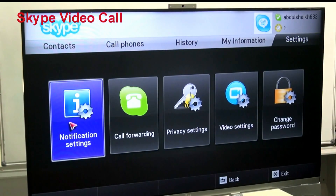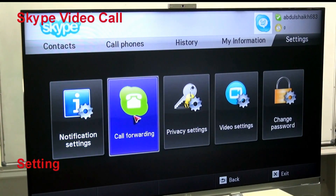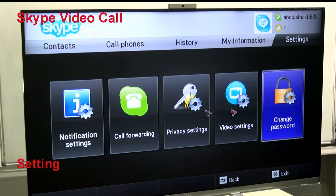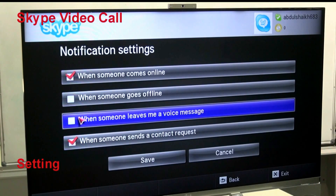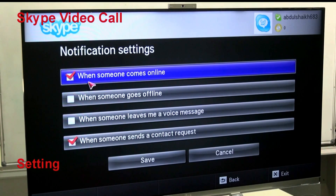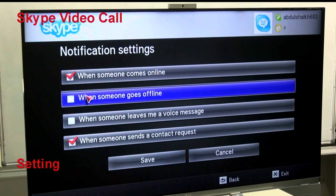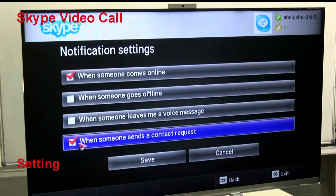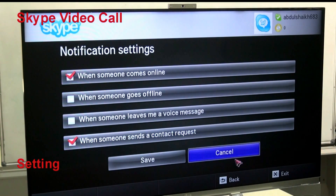Let's move to Settings. In Settings you can find notification settings, call forwarding settings, privacy settings, video settings, and change your password. In Notification Settings, you can get a notification when somebody gives you a call, goes online or offline, sends you a voice message, or sends a contact request. You can check or uncheck these as needed, then save.